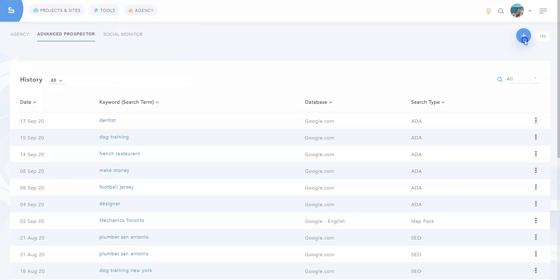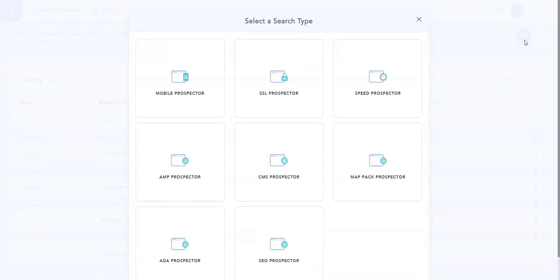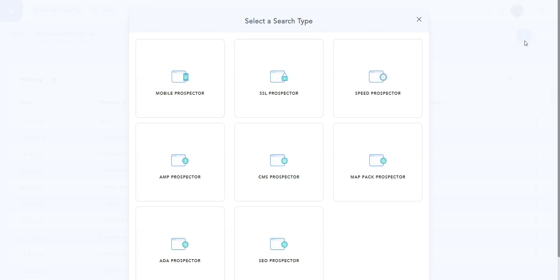As you may already know, with Advanced Prospector, you can find sites that are not mobile friendly, that are not on HTTPS, that are too slow, or that don't use AMP. You can also find local businesses that are not listed in Google's map pack, as well as sites that simply don't rank well in Google, so you can get in touch with their respective owners and offer them your services, including your SEO services.